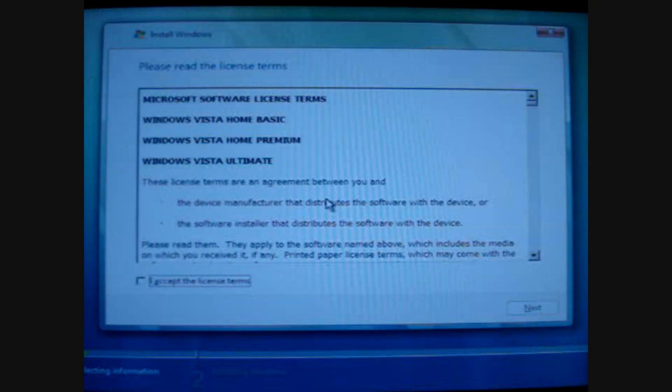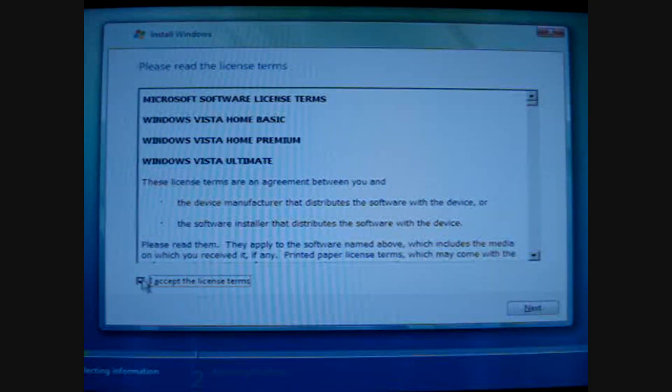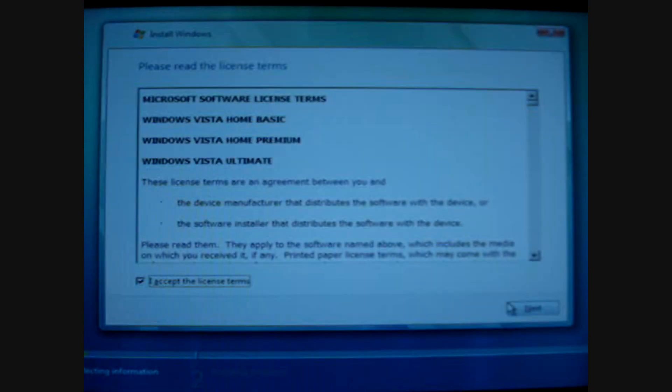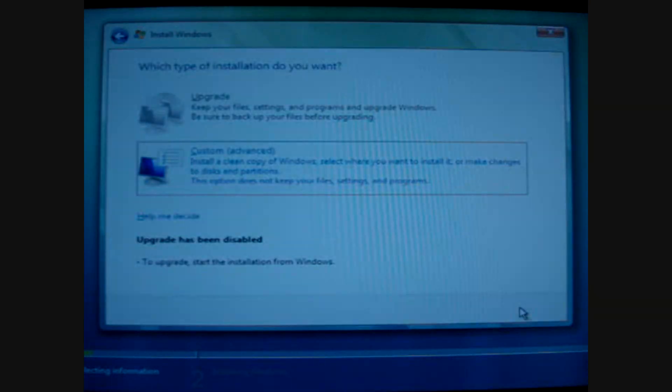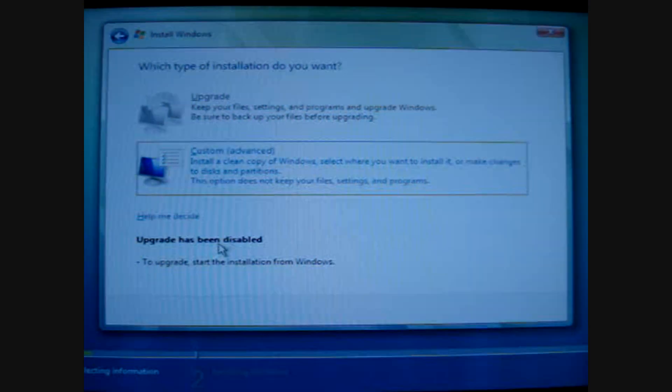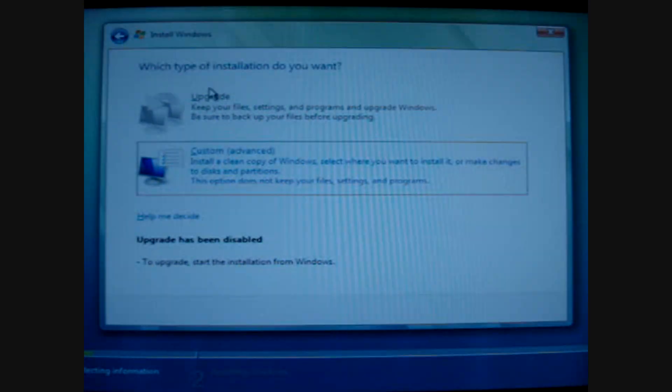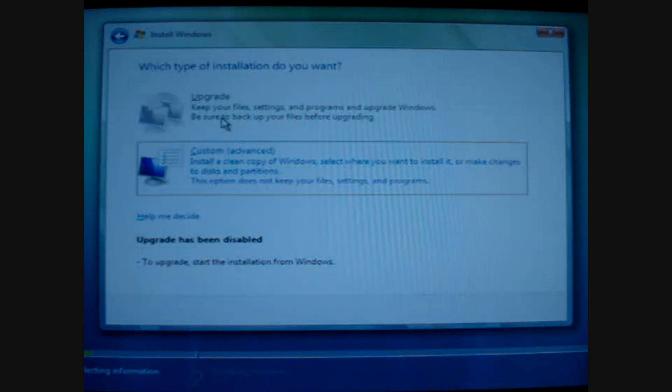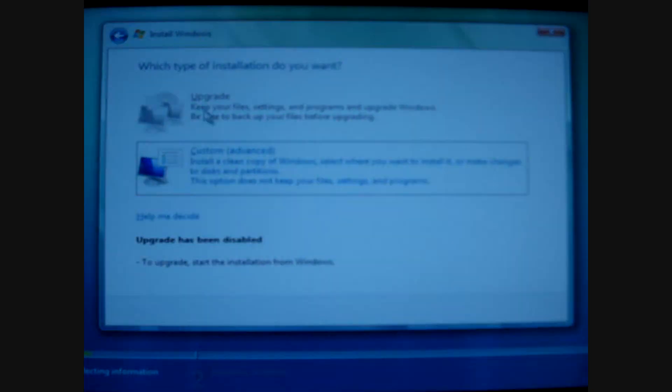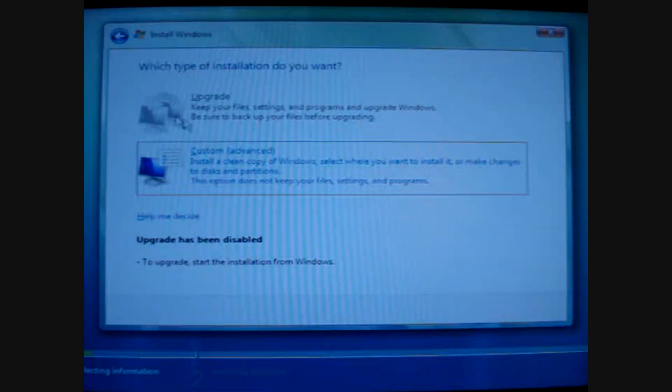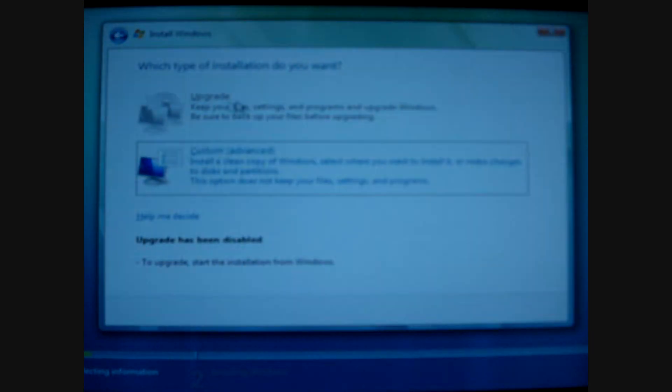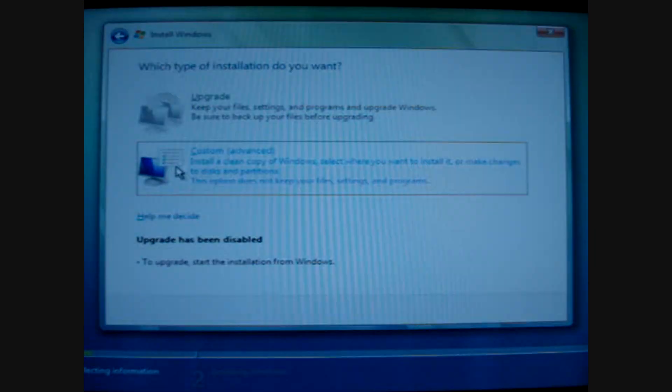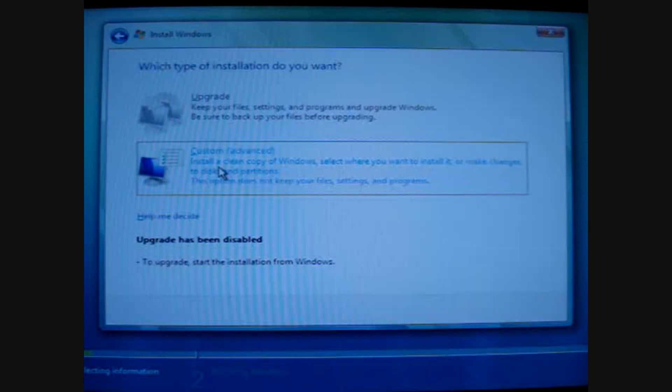Alright, then I guess accept the terms if you agree to them, but if you don't, you can't do this, so just accept them anyway. Then hit next, and since Vista's already installed on my computer, and I have the latest edition, I guess, I can't click the upgrade choice, because it's grayed out. The only choice I have is custom, which is the one you have to go to anyway, so go to custom.